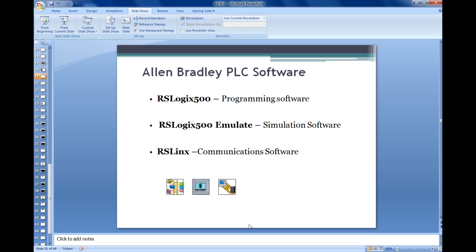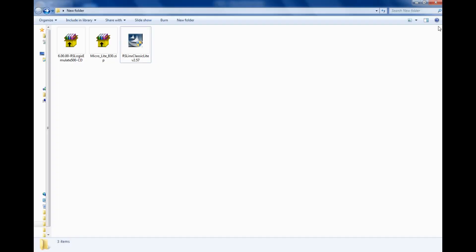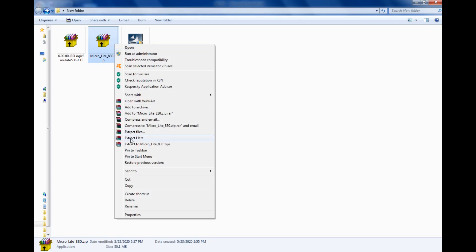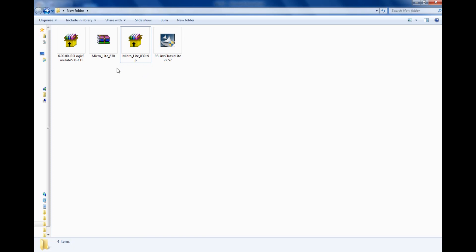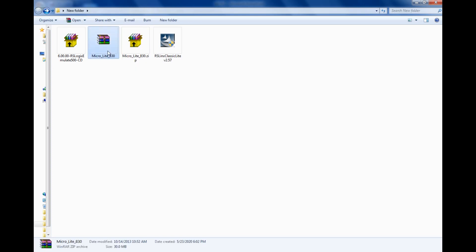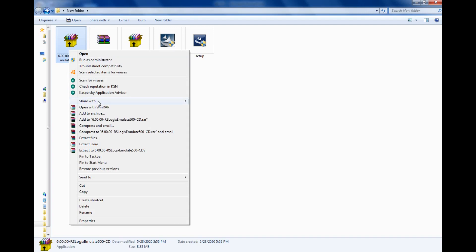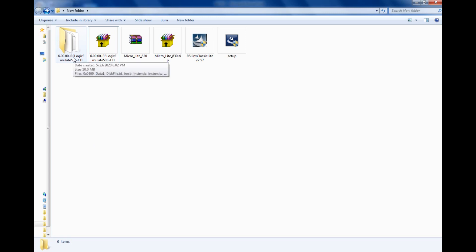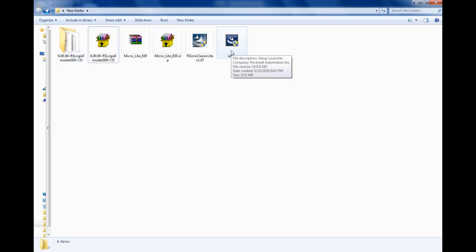In this session we are going to see how to install all the three packages. Once you have downloaded, you will have a package like RS Classic, Micro Light, and RS Emulator. Just extract the first one — right click, extract. Once you extract it, it is again in a zip file, so extract it again. This is a setup file. Now extract RS Emulator also — it is in a folder.